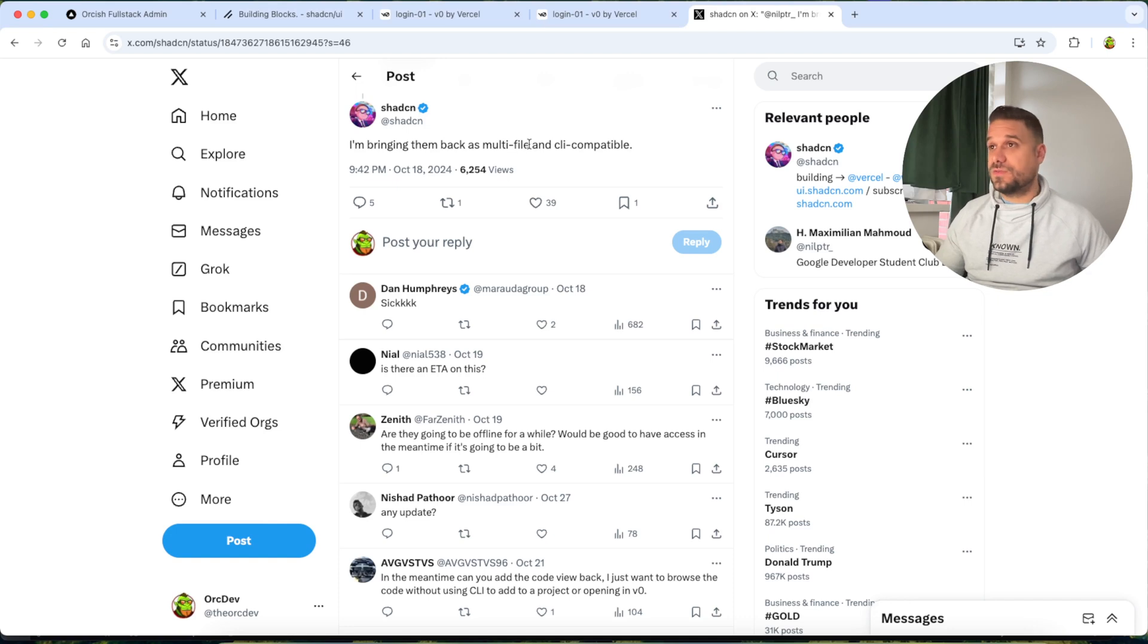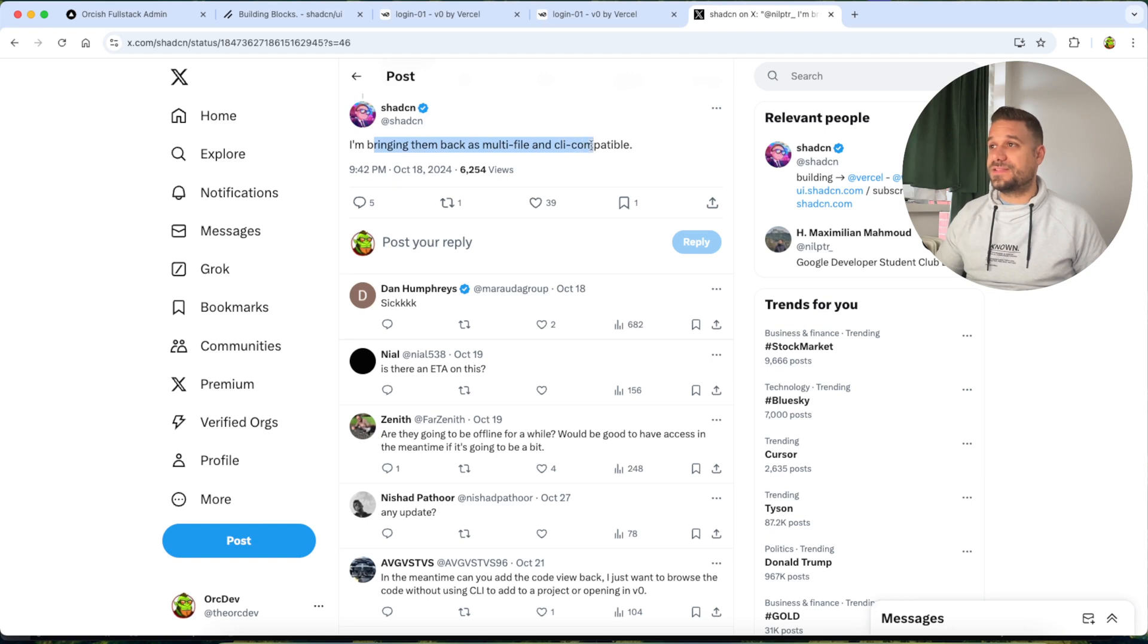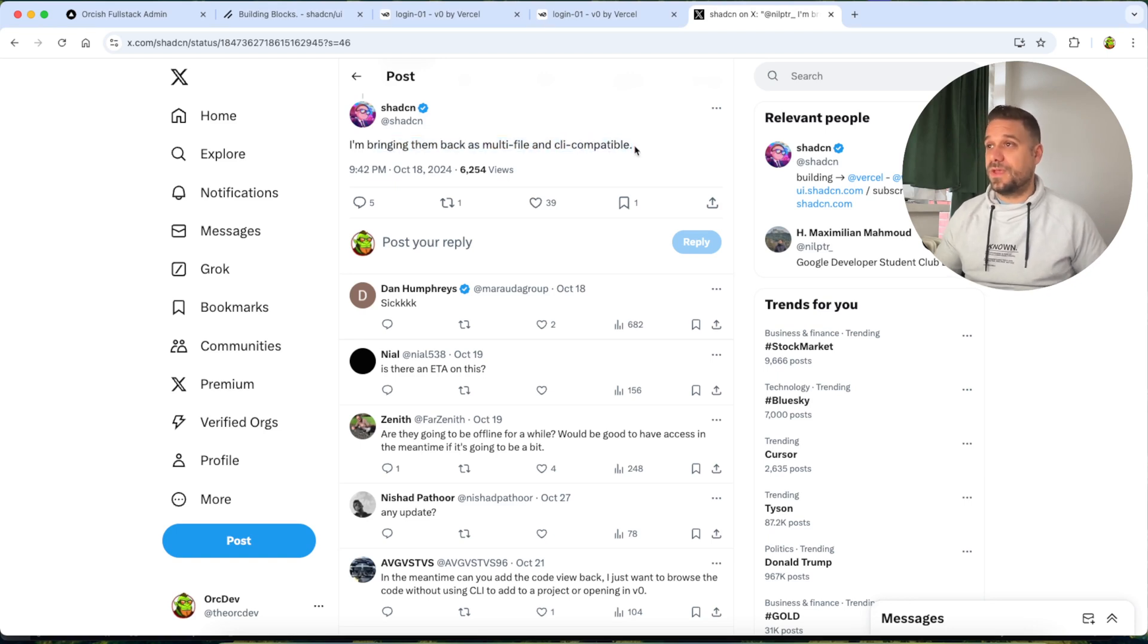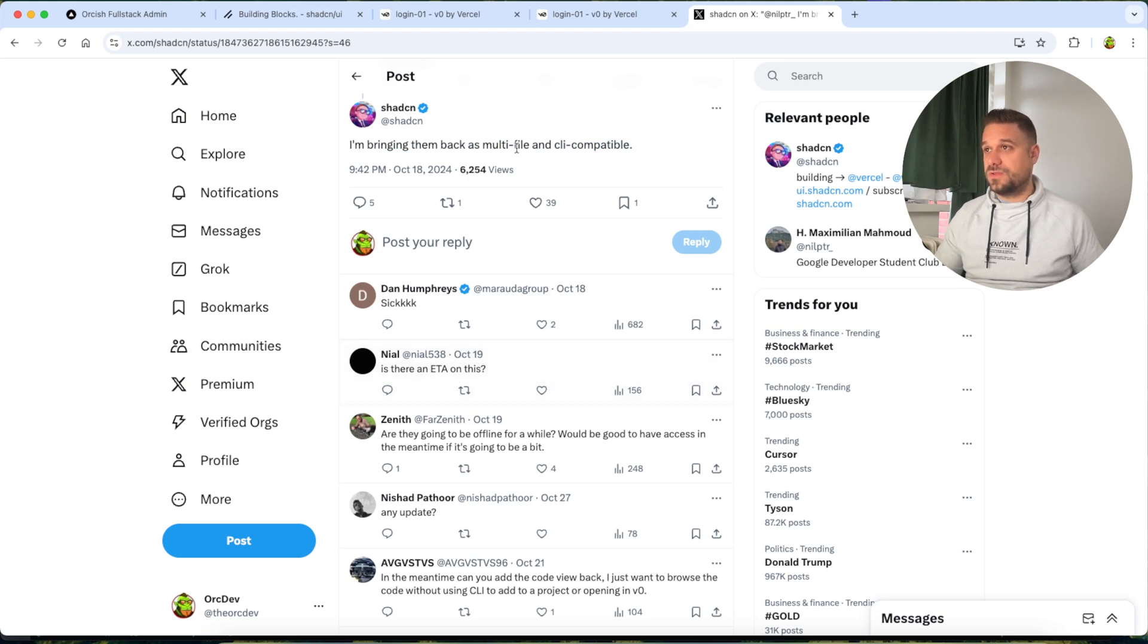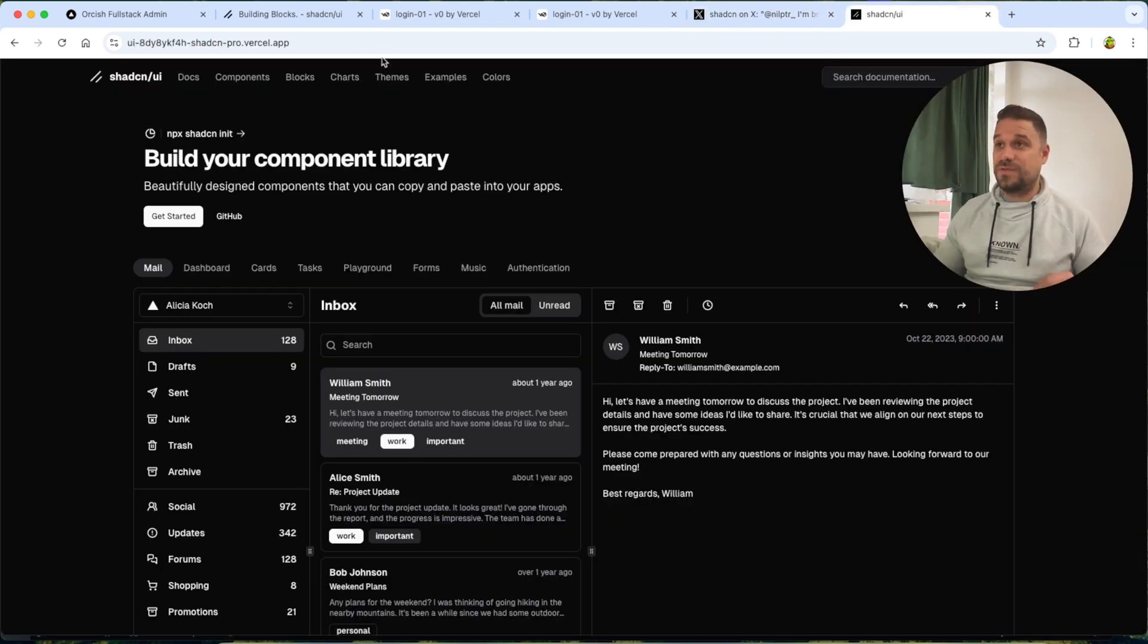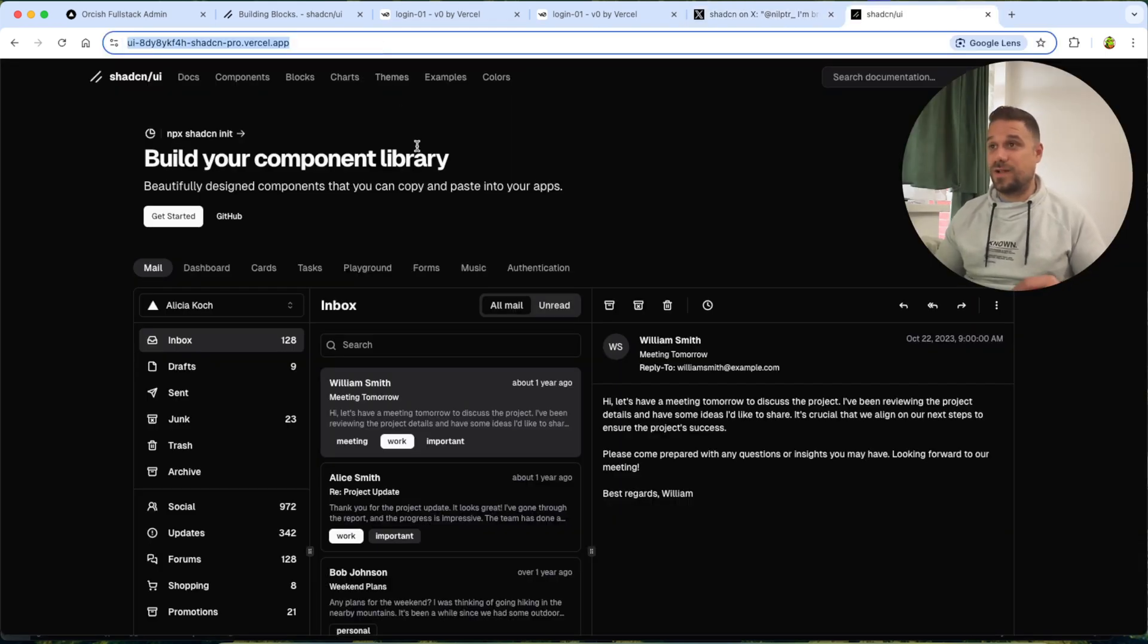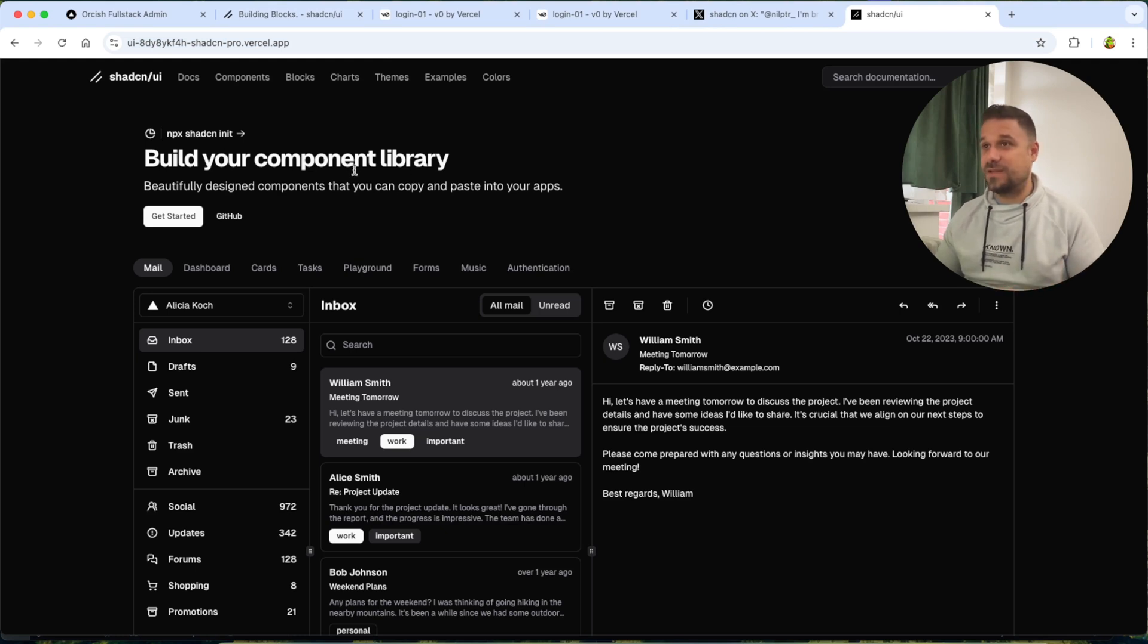So in the end, I found the tweet from ShedCN that they're bringing it back as multifile and CLI compatible. And while that is being great, we don't know what the estimates on this one. So I found a great solution.